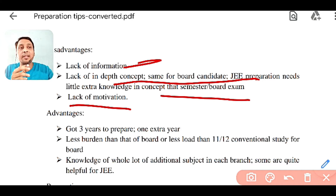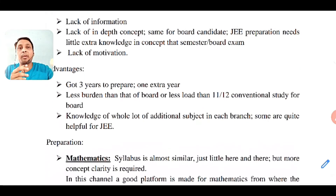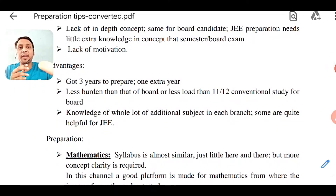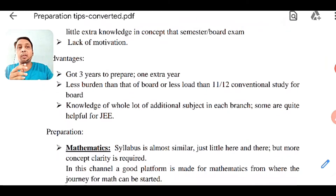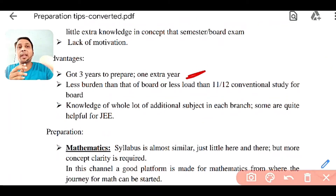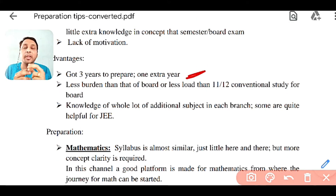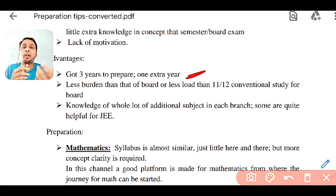Now let's talk about the advantages. The first advantage is that you have three years — one year extra. The 11-12 student gets only two years, but you have three years to prepare, which is a very long time.